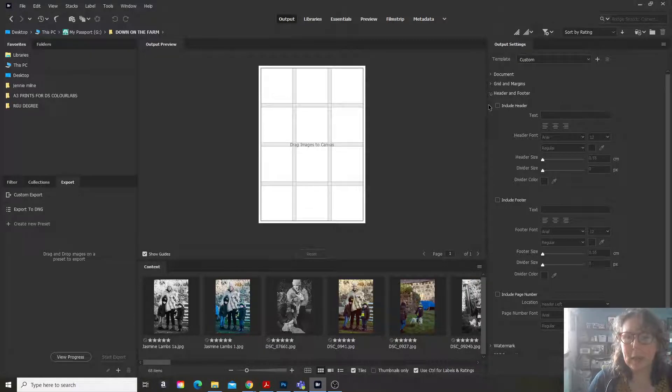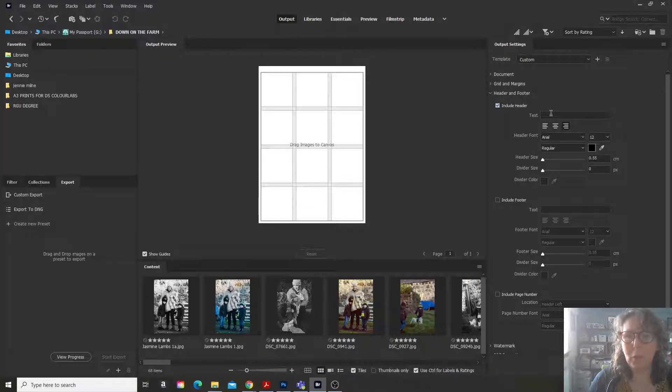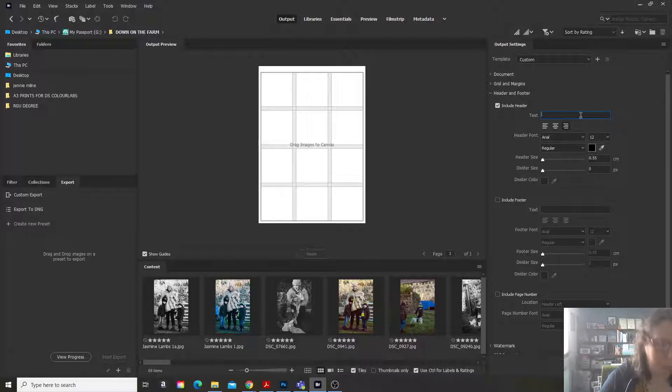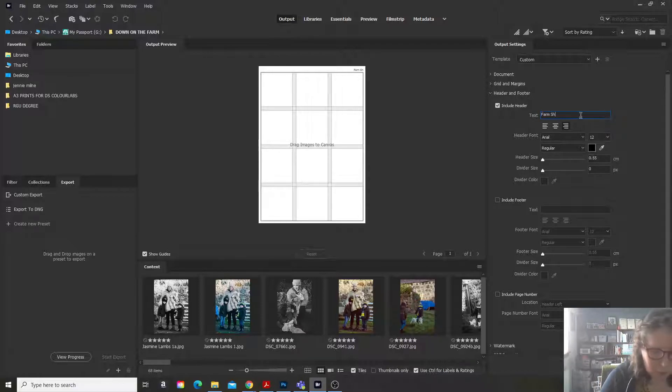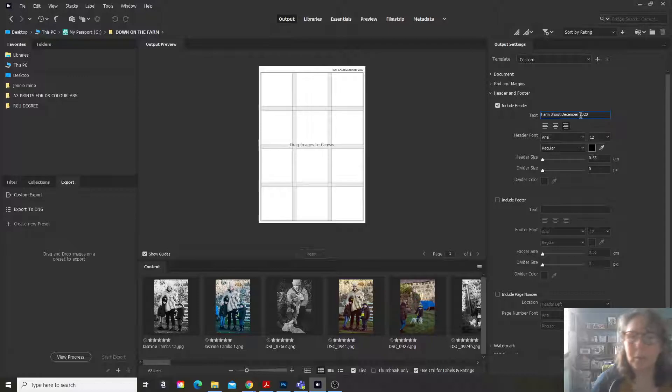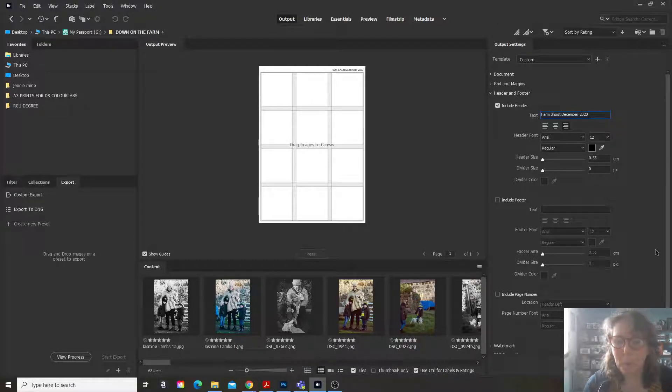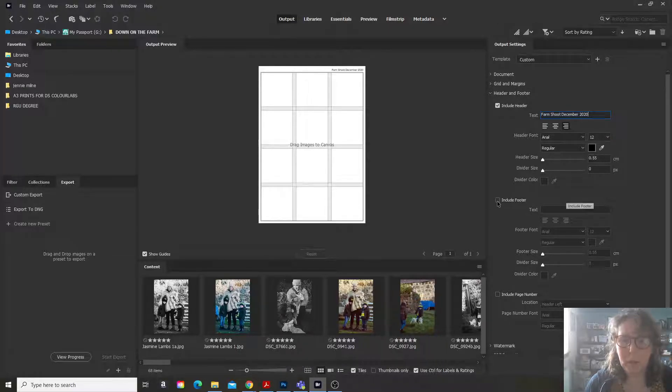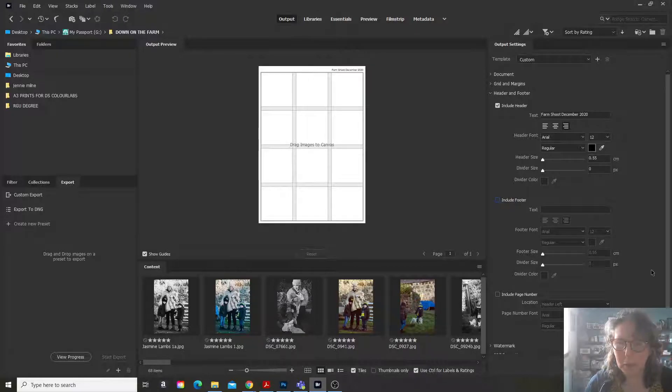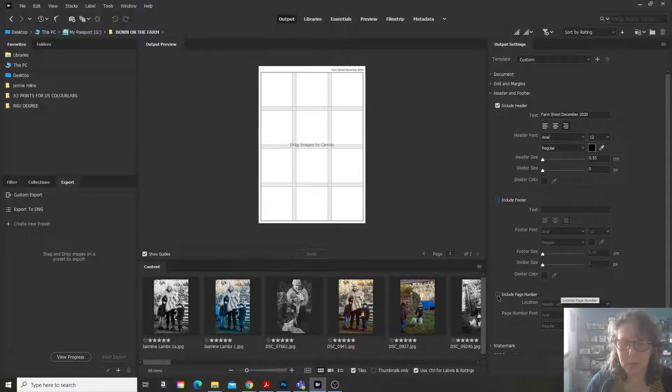If you want to have a headline, a header, you can put in here. I'm going to put a farm on there. You can also have a footer if you want a footer. And again, you can change those sizes.